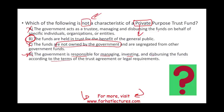Invest in yourself whether you are studying for your CPA exam, are an accounting student, or belong to another professional organization. Good luck, study hard, and stay safe.